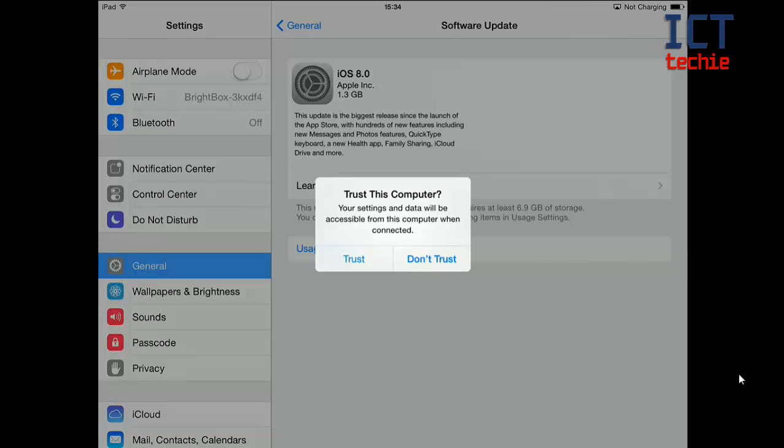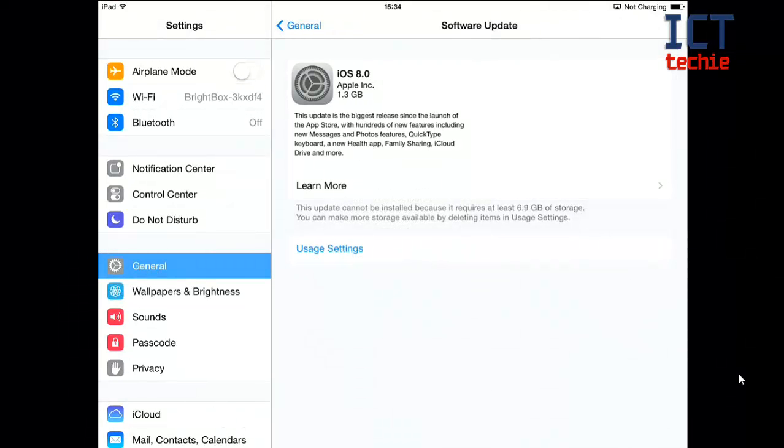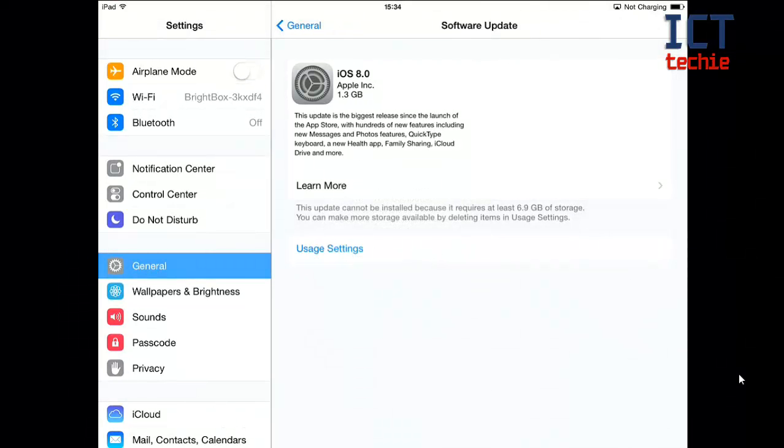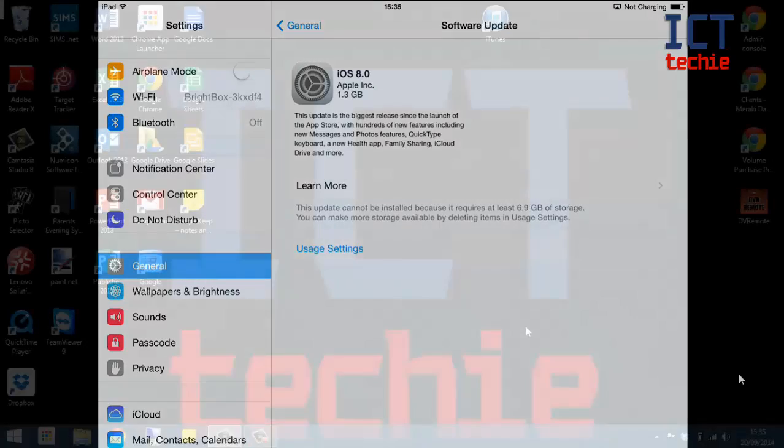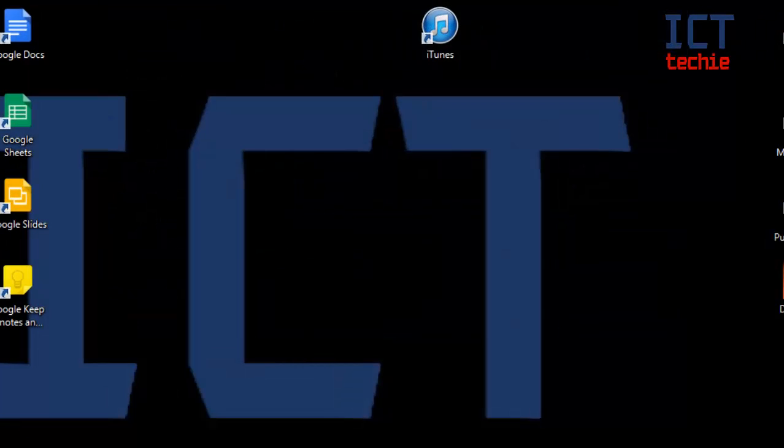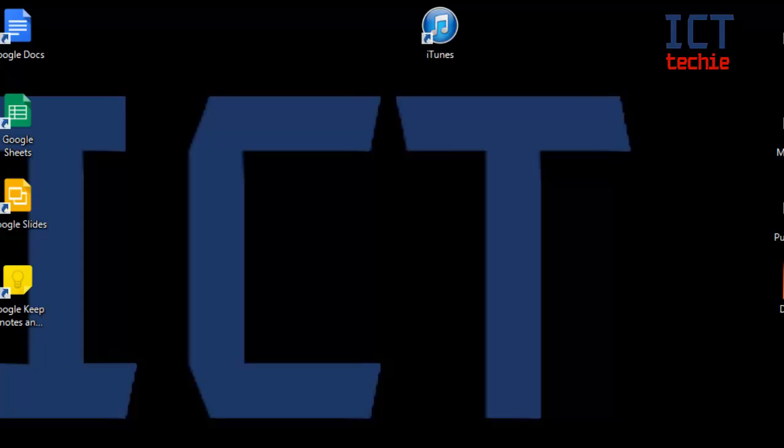If you've plugged in before then you won't get this message. I'm going to press trust. Now I'm going to flick off my iPad and onto the computer so I'll show you what to do in iTunes. On my computer I'm going to load iTunes by giving it a double click.